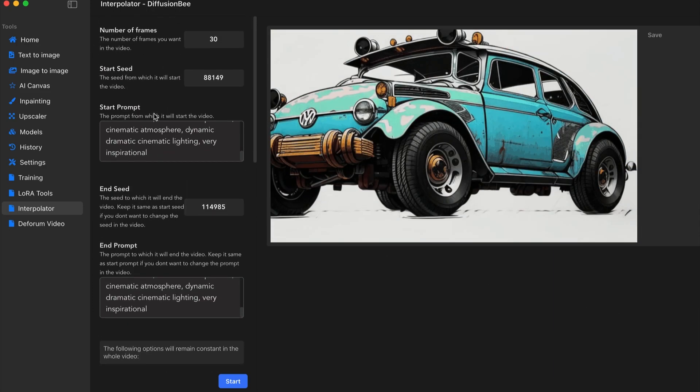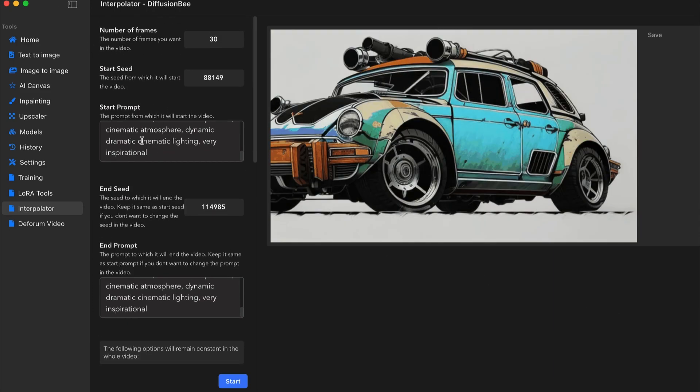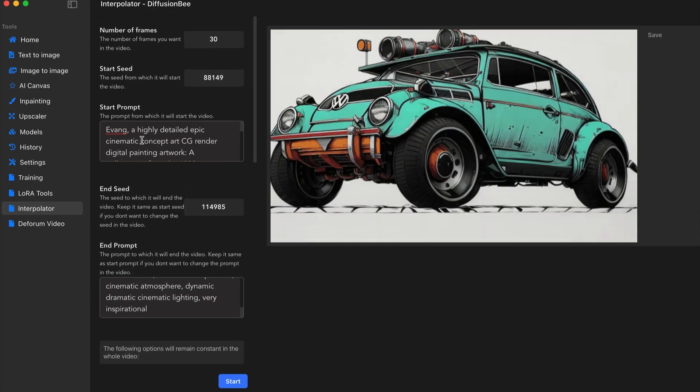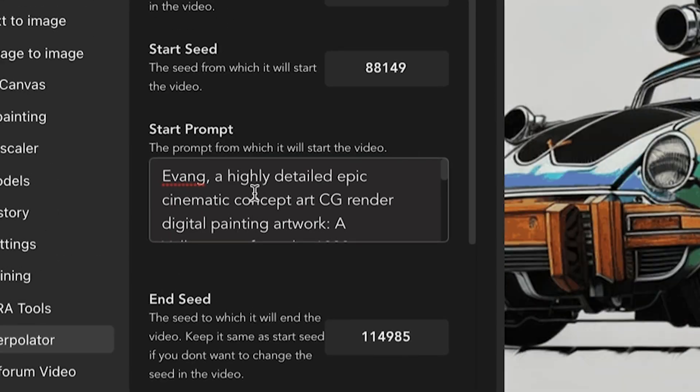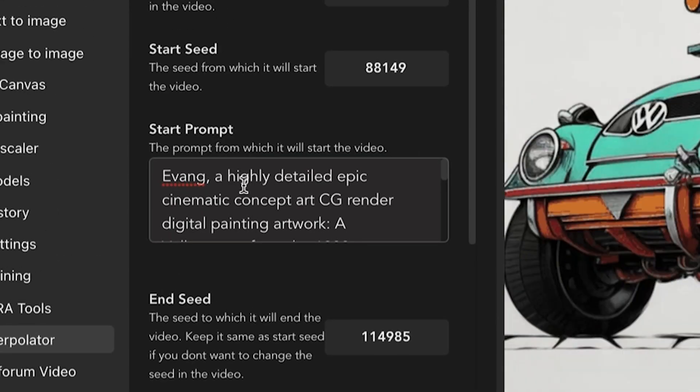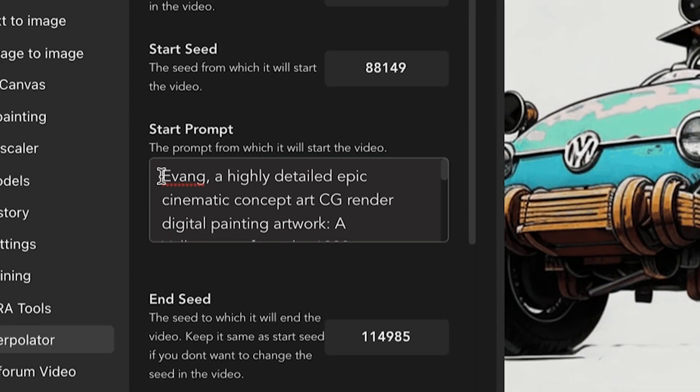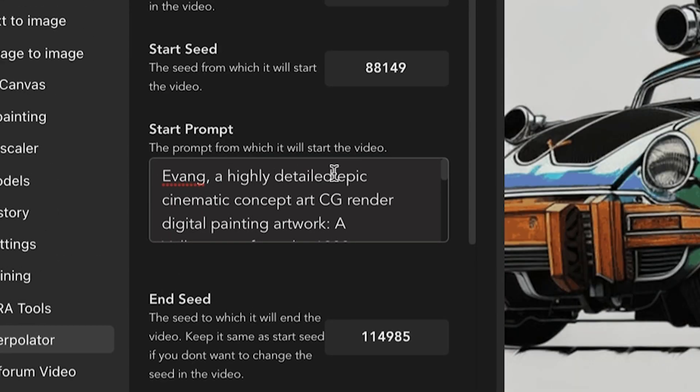So for the prompt, I use one of my custom models. So it requires my name to begin, but it's a highly detailed epic cinematic concept art CG render digital painting artwork.